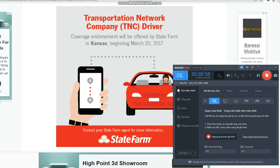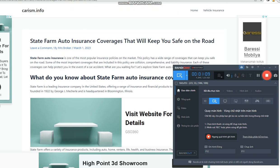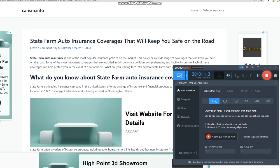The company has a large network of agents across the country who work directly with customers to help them choose the right insurance coverage and provide personalized support. State Farm is also known for its strong customer service and has received numerous awards for its service and support.